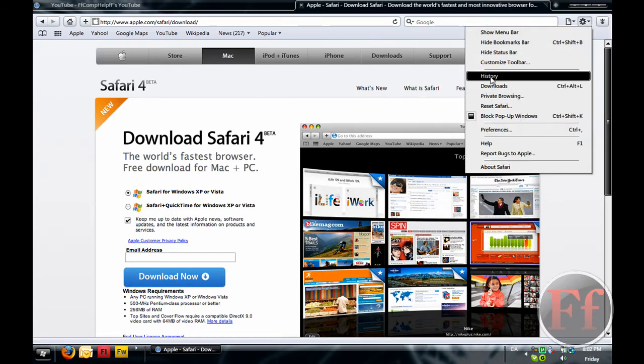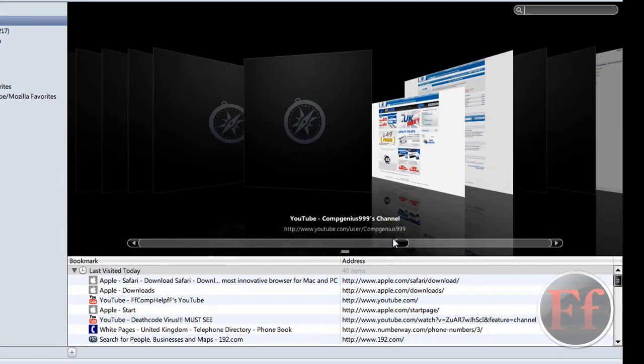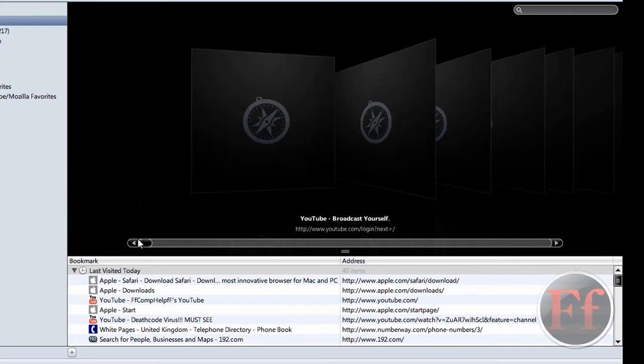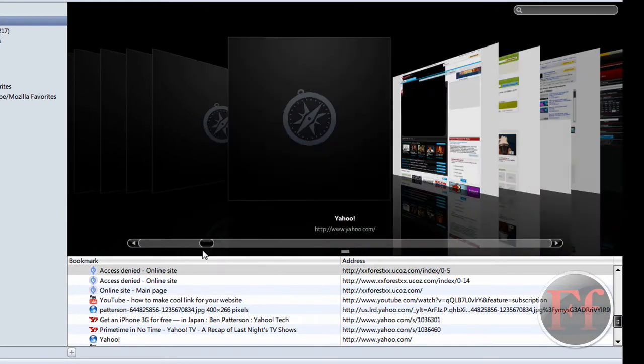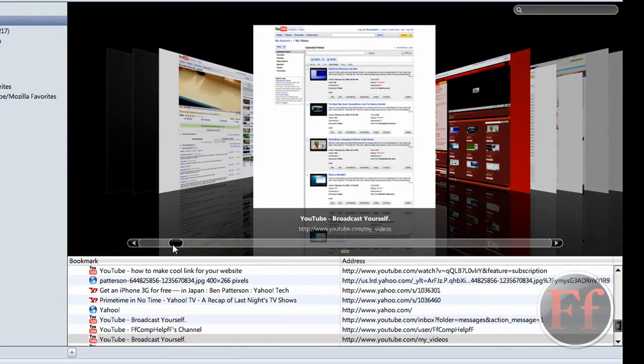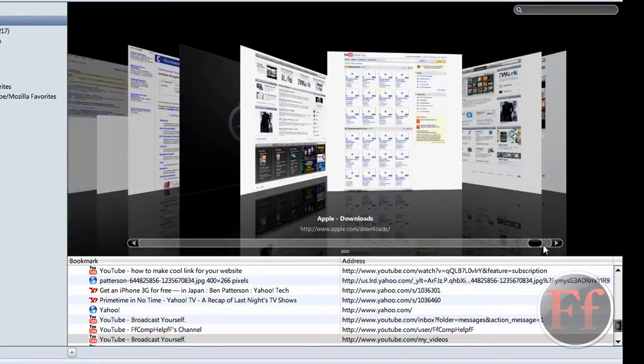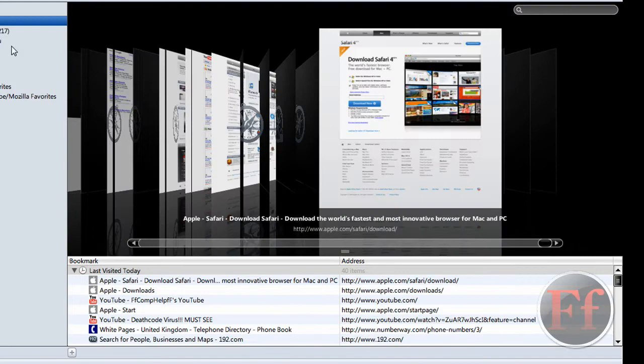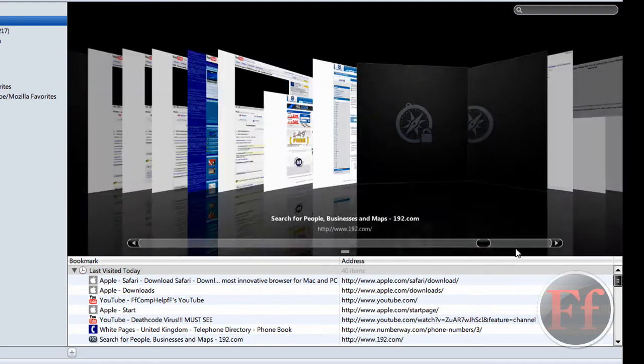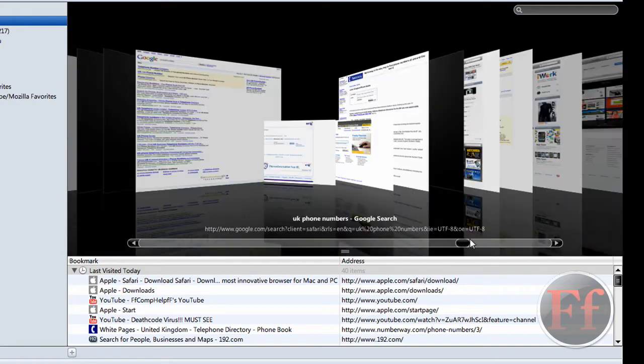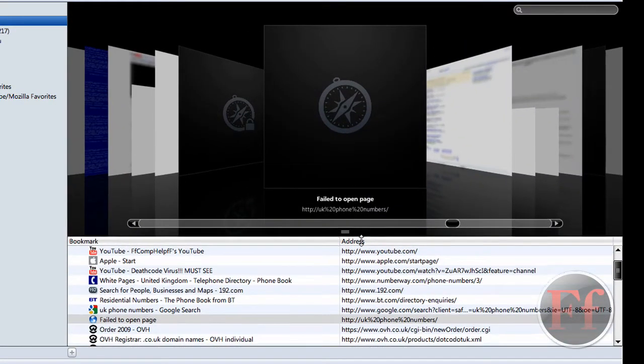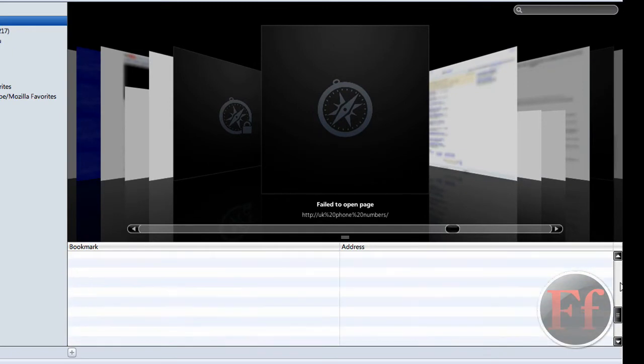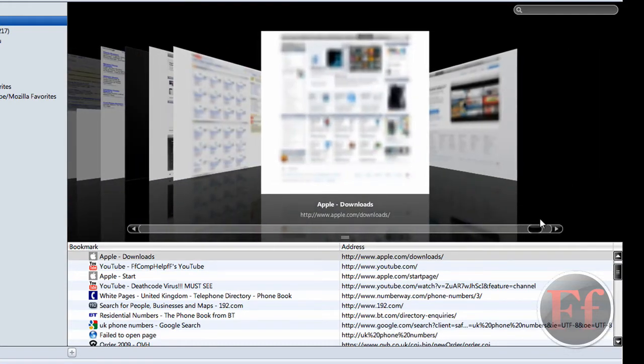But what I really like is history. So this is my browsing history for last visited today. That's all I've been on today, and it has the cover flow of a Mac and of iTunes. And I really like it because it's more responsive than iTunes, because iTunes is really slow. You click something, it takes a lot of time for it to respond. All of that stuff. I really like it, I really like the history thing.